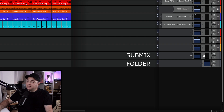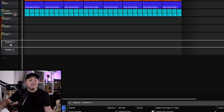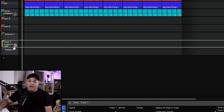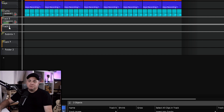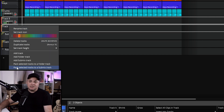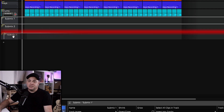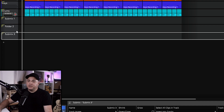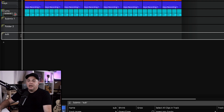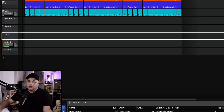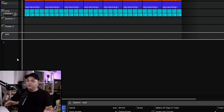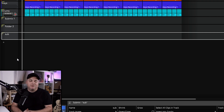You'll also notice there's no VU meter on a folder track — I'll explain why in a minute. Now let's look at submix tracks. You can drag and drop tracks in, or select multiple tracks, right-click, and choose 'Pack Selected Tracks to a Submix Track.' You can rename submixes just like folders, and similarly you could use a submix just to organize tracks and put them out of the way.